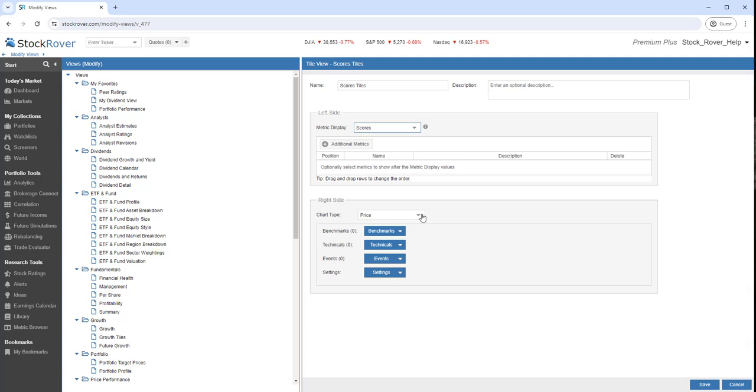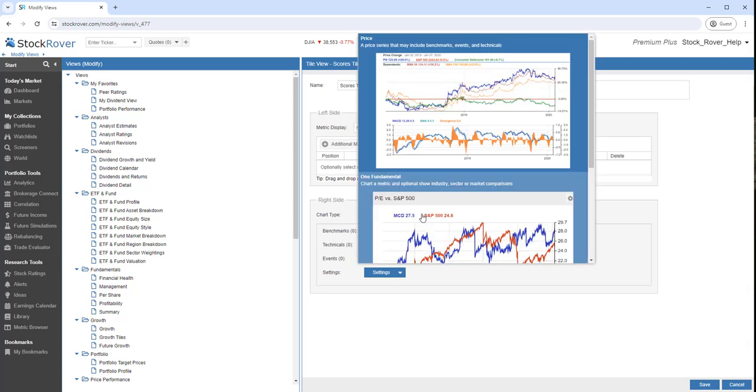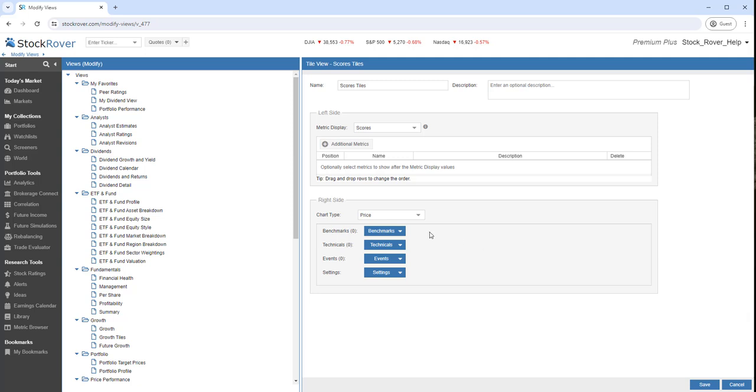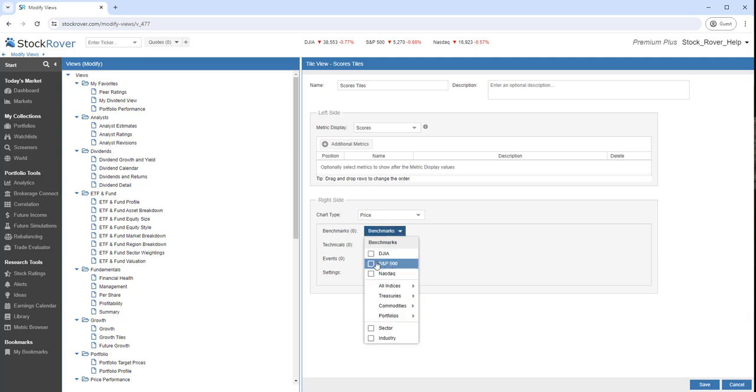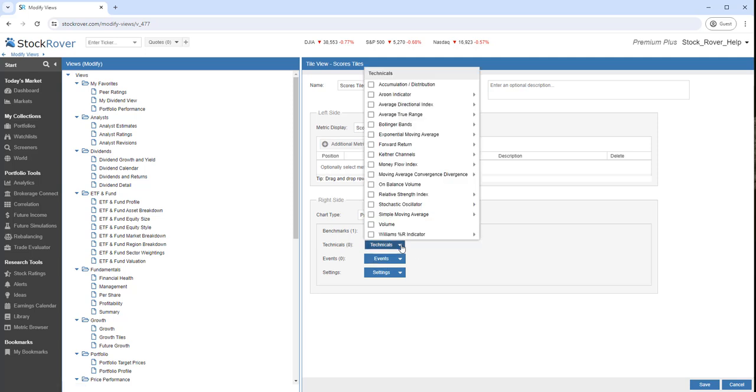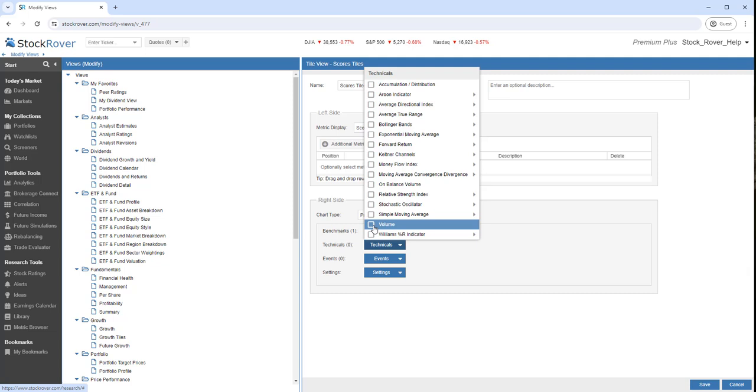We can control the chart type. We can control what benchmarks to display. We'll select S&P 500. We can control the technicals. Let's display the volume.